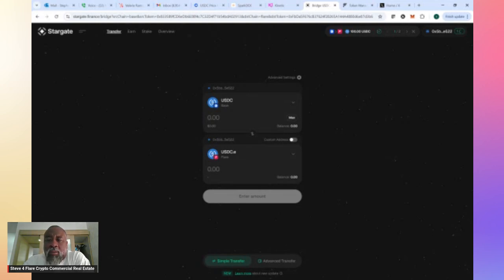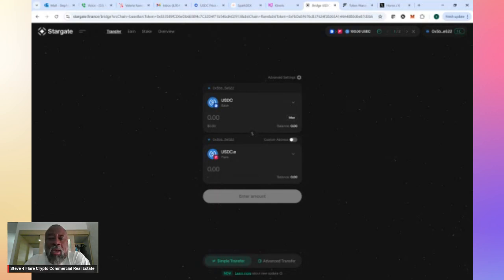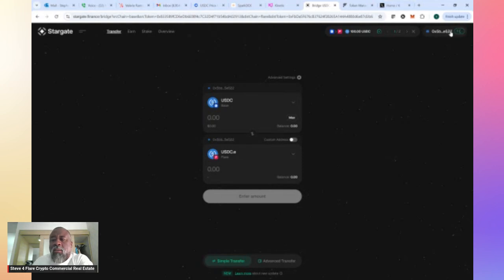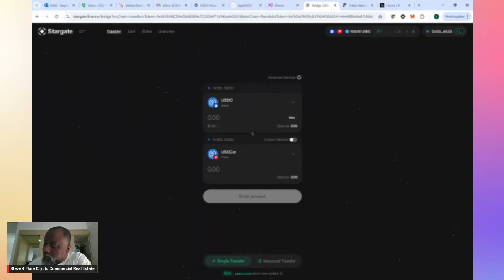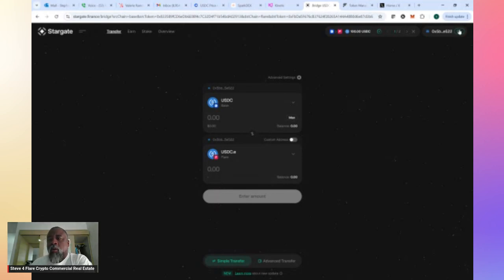Make sure you've got some Ethereum and Flare tokens in that wallet where that USDC is going to when you send it from Coinbase to your wallet. Otherwise, you won't be able to move it on Stargate and swap it out for USDCE on Flare. So you can see up here in this corner, the transaction is processing. Pretty soon that's going to show up in my Bifrost wallet. The USDCE will show up in my Bifrost wallet here shortly. And when it shows up, now we are ready to dance.